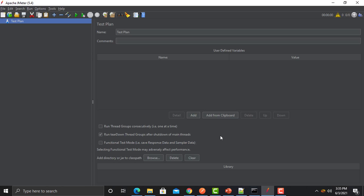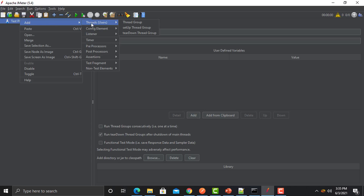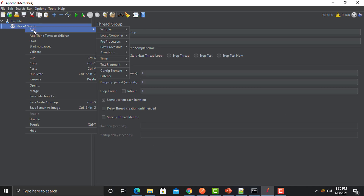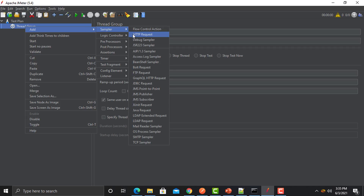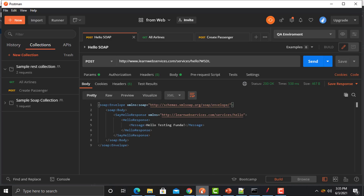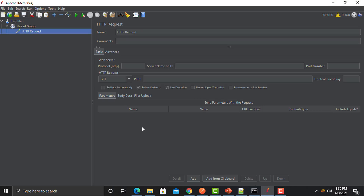Now let's open JMeter. In JMeter, go to the Test Plan, right-click, go to Add, then Add Thread Group. Now right-click on Thread Group, go to Add, go to Sampler, and click on HTTP Request. If you go to Postman you can see that this is an HTTP request. Now go back to JMeter — we need to provide the protocol, which is HTTP.